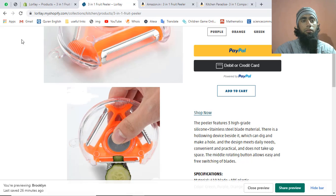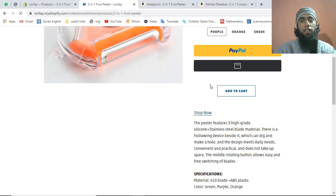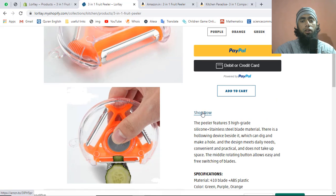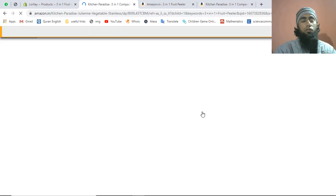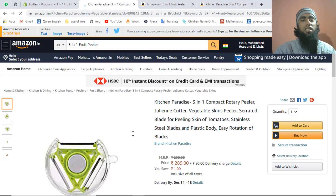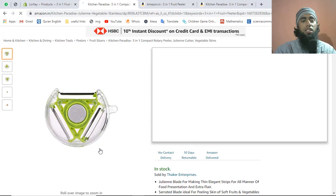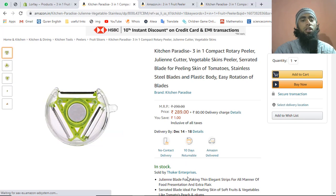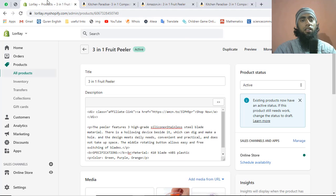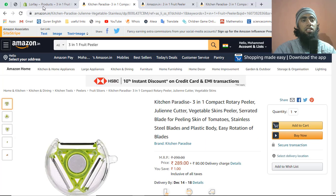After refreshing the page, click 'Shop Now'. You can see we are redirected to the specific product on Amazon that we want to sell. The link is working correctly now.